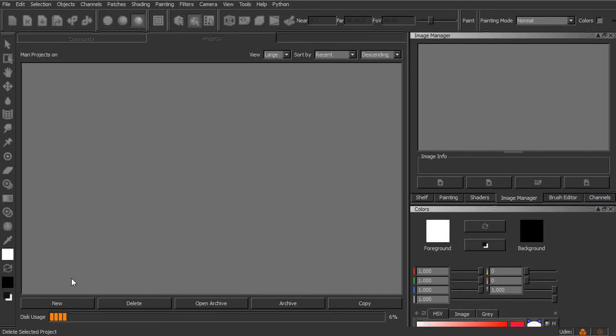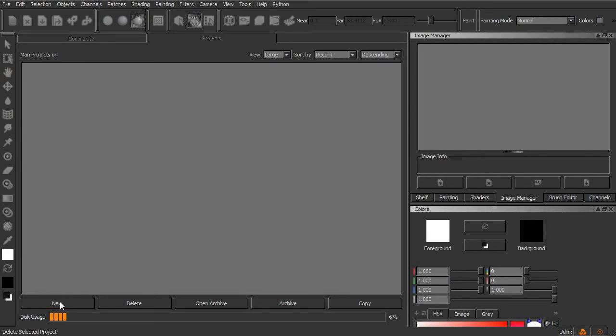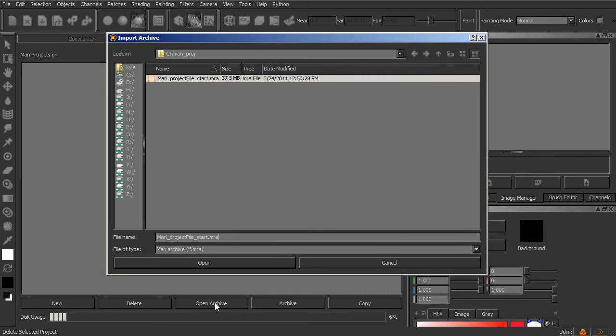Now in this case, instead of having you start by creating a new project, I'll have you start by opening up an archive that I've already provided. If you download the project files for this course and unzip them, you should see an archive called Mari Project File Start.